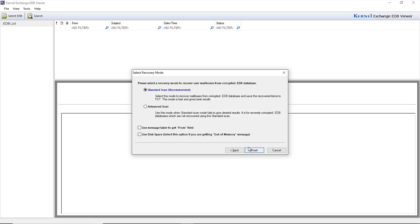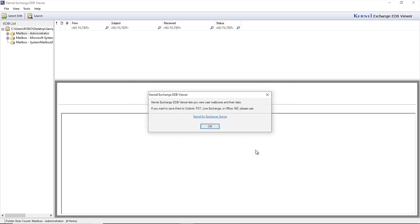After adding the specific EDB file, select a method for scanning the file. If the EDB file is not massively corrupt, then choose Standard Scan, else select the Advanced Scan option and then click Finish.